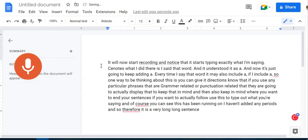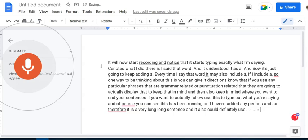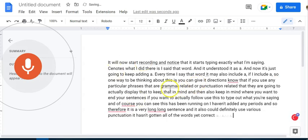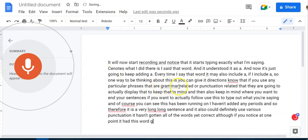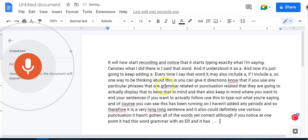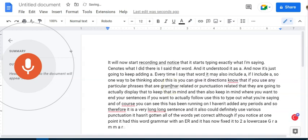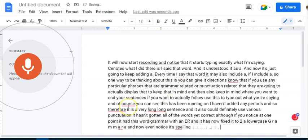And it also could definitely use various punctuation. It hasn't gotten all of the words yet correct. Although if you notice at one point, it had this word grammar with an ER. And it has now fixed it to a lowercase G-R-A-M-M-A-R. And now even notice it's spelling out the words. So it's a pretty cool tool.